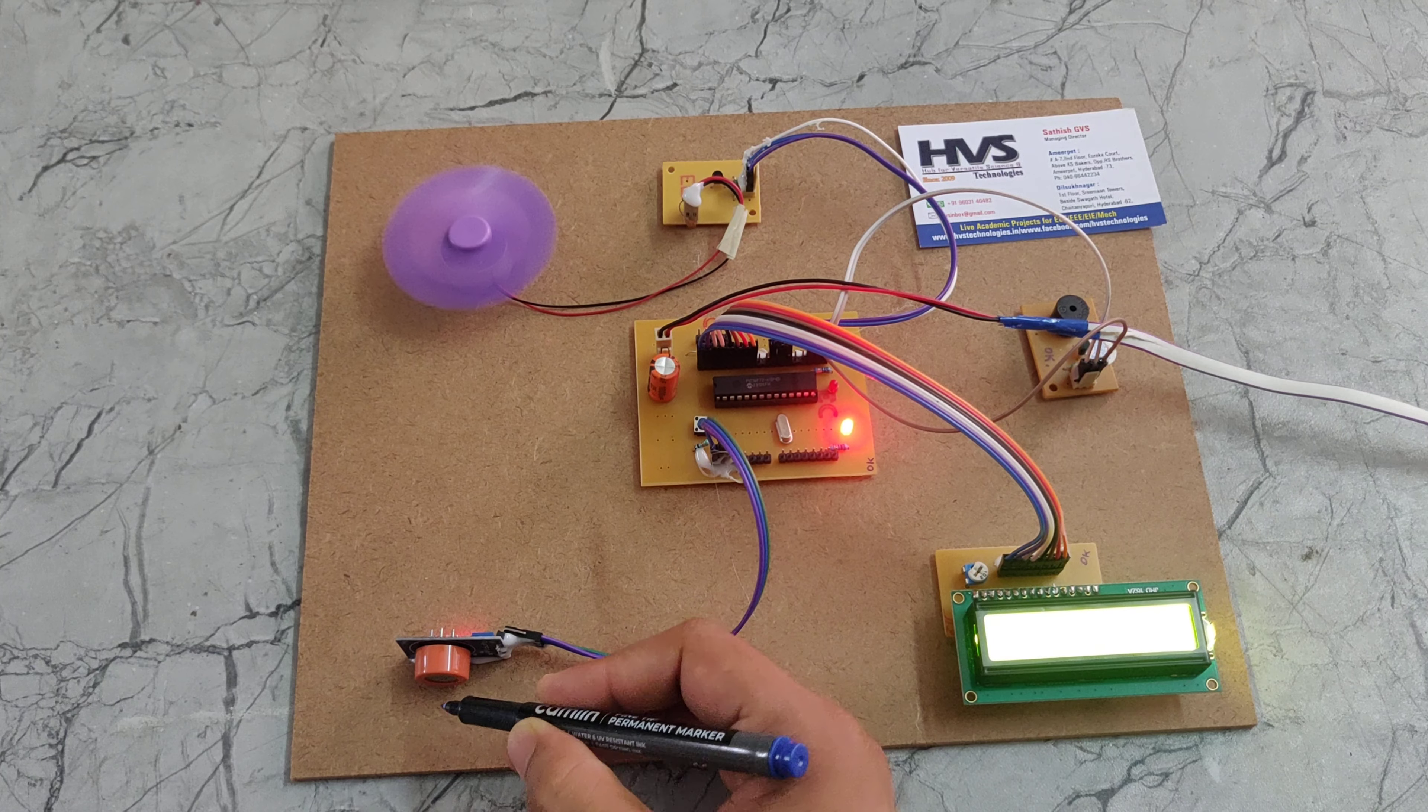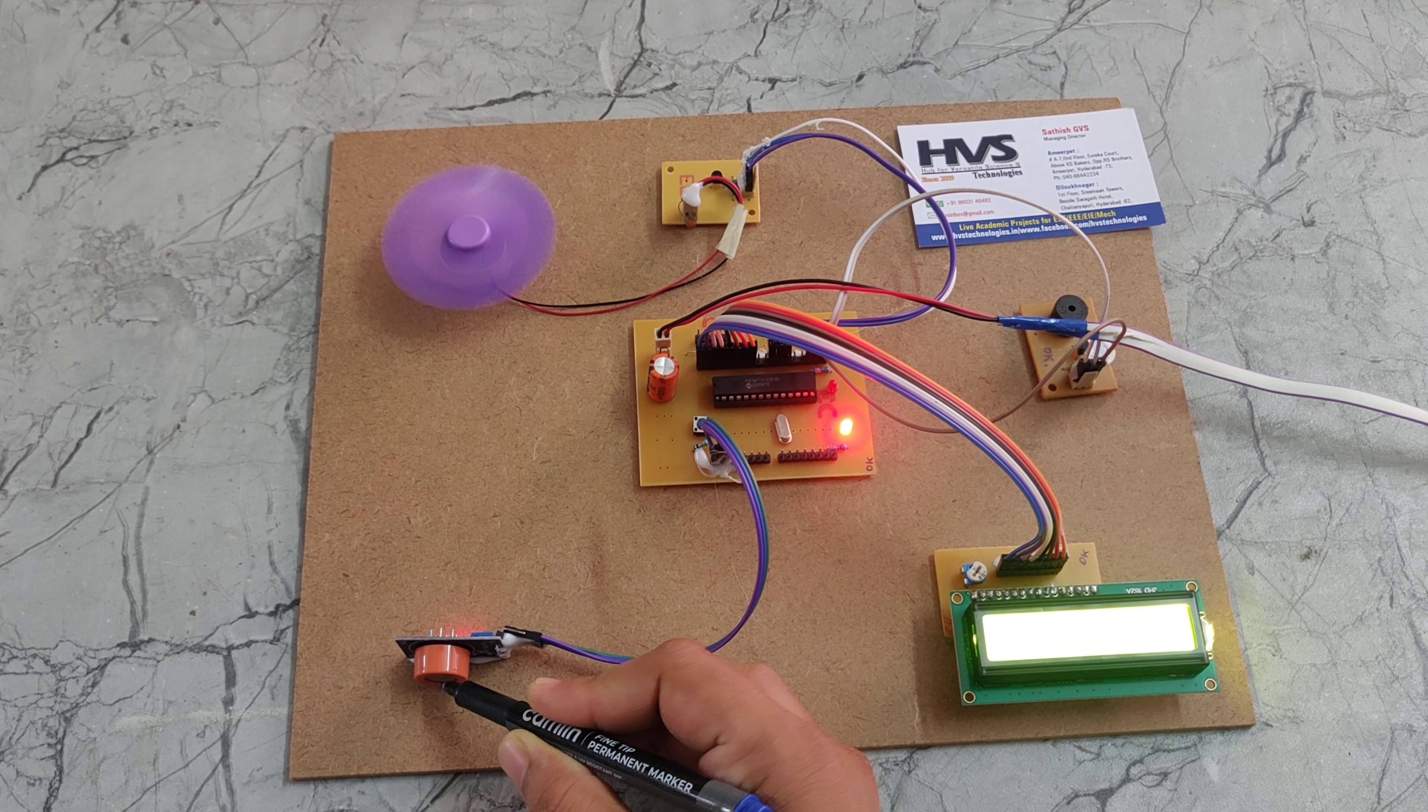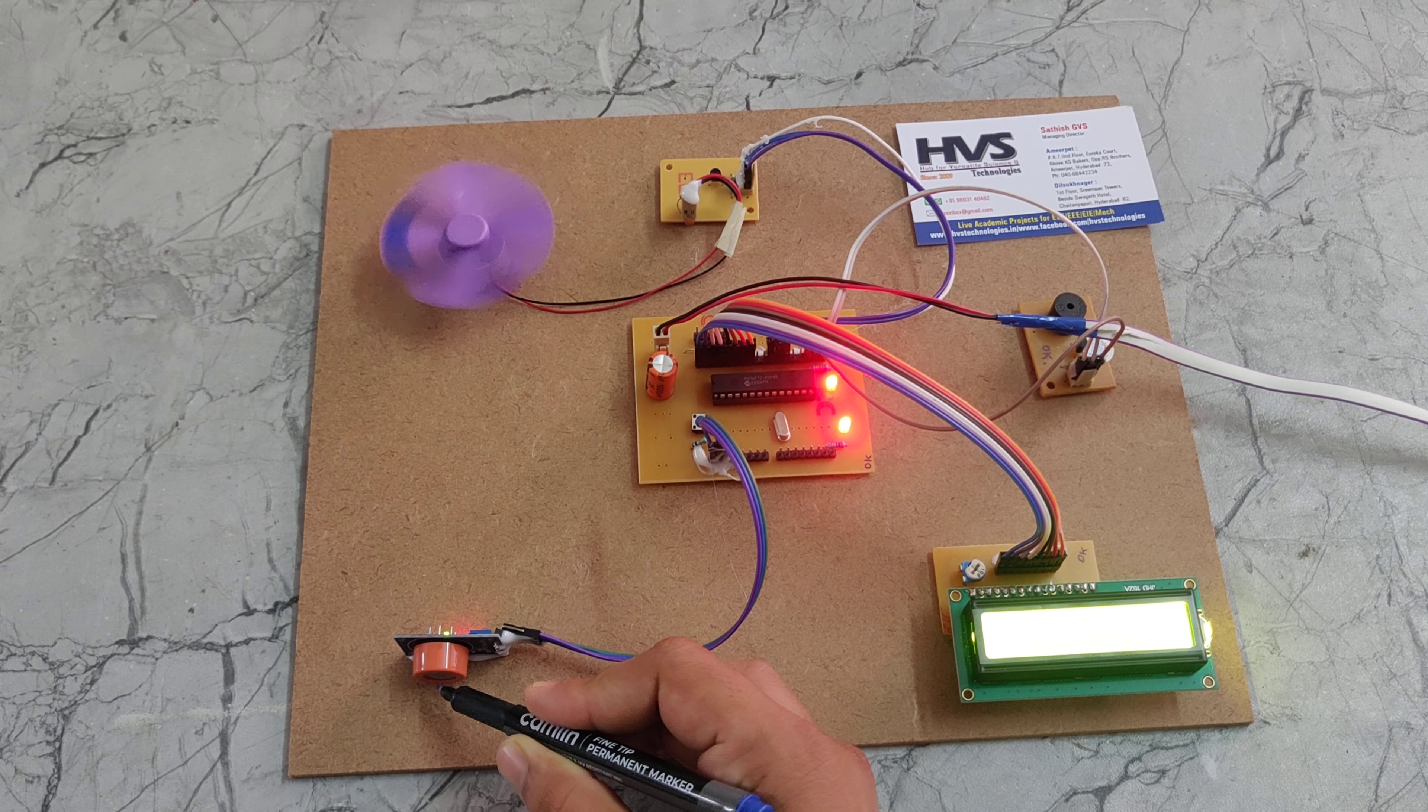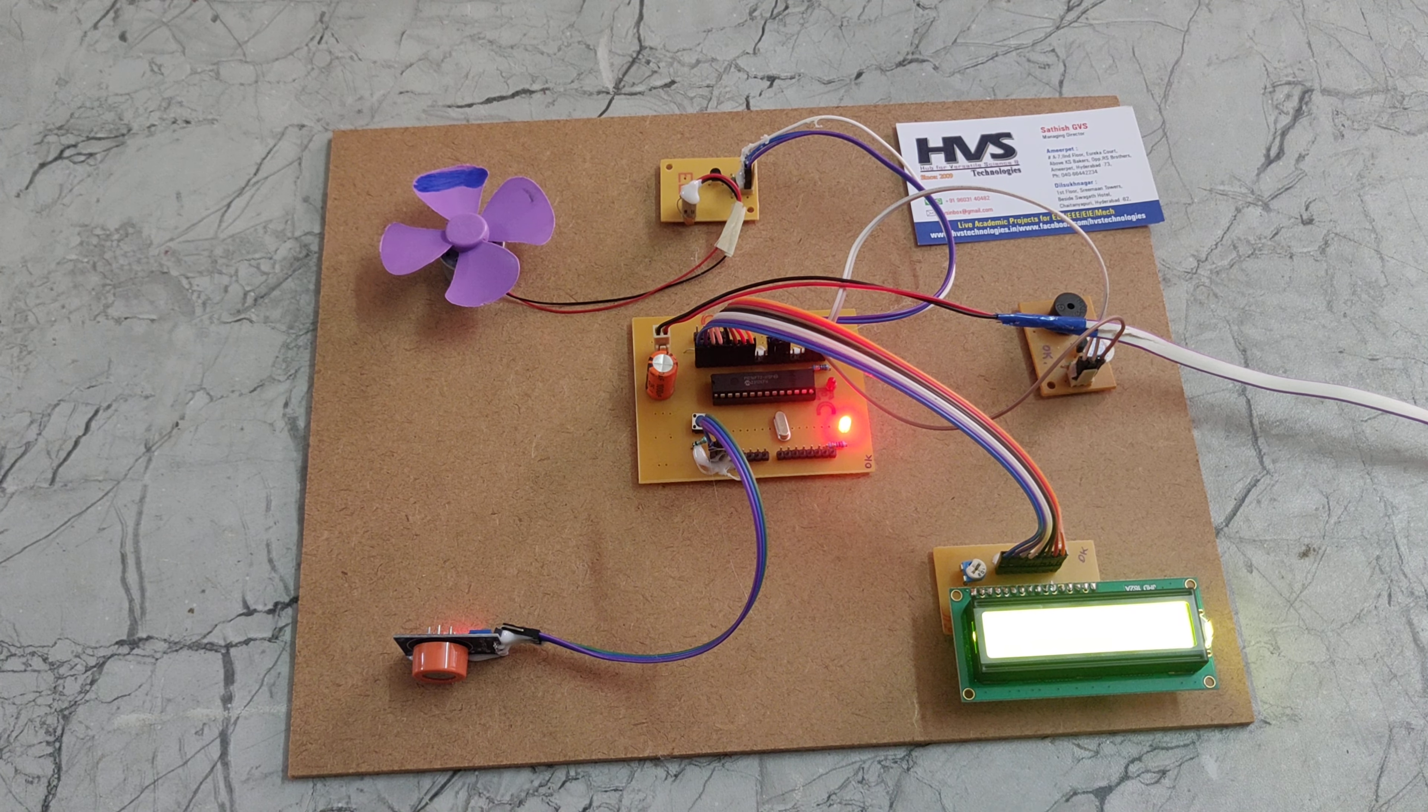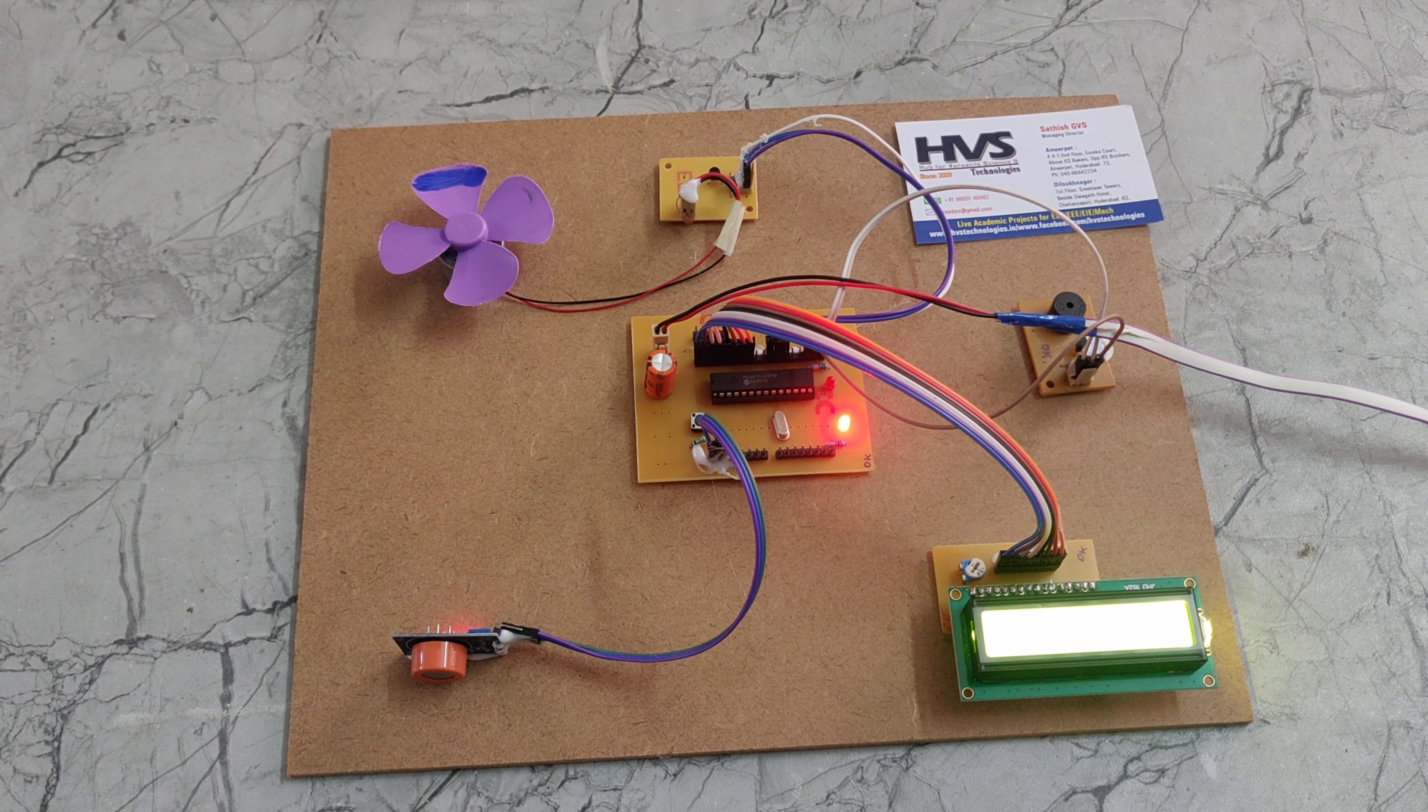If I place it near to this alcohol sensor, then it will observe the alcohol. Now we can see the buzzer coming and the fan got switched off.